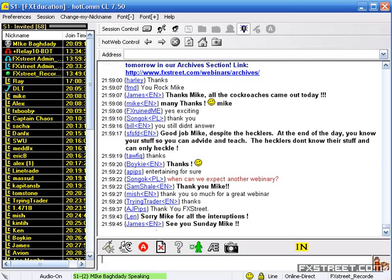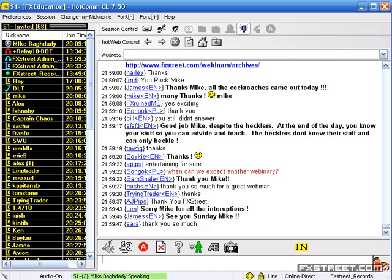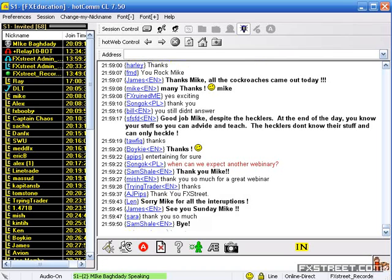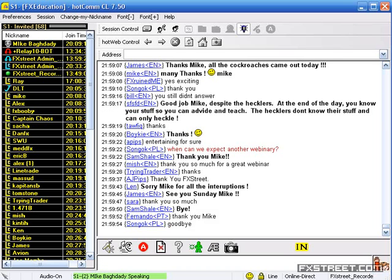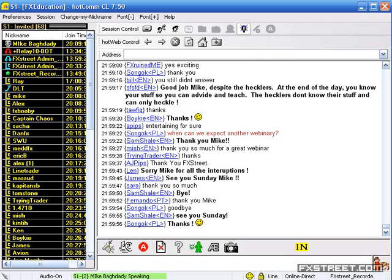Have a great weekend guys, take care, bye. See you Sunday — anybody that wants the Sunday sessions, send an email and we'll send you an invitation.